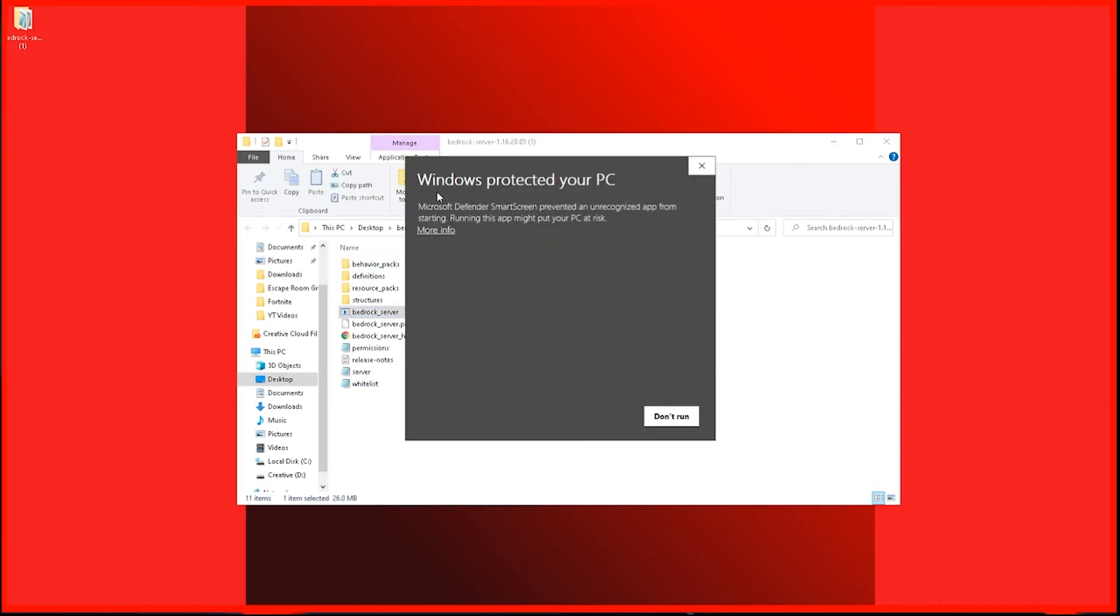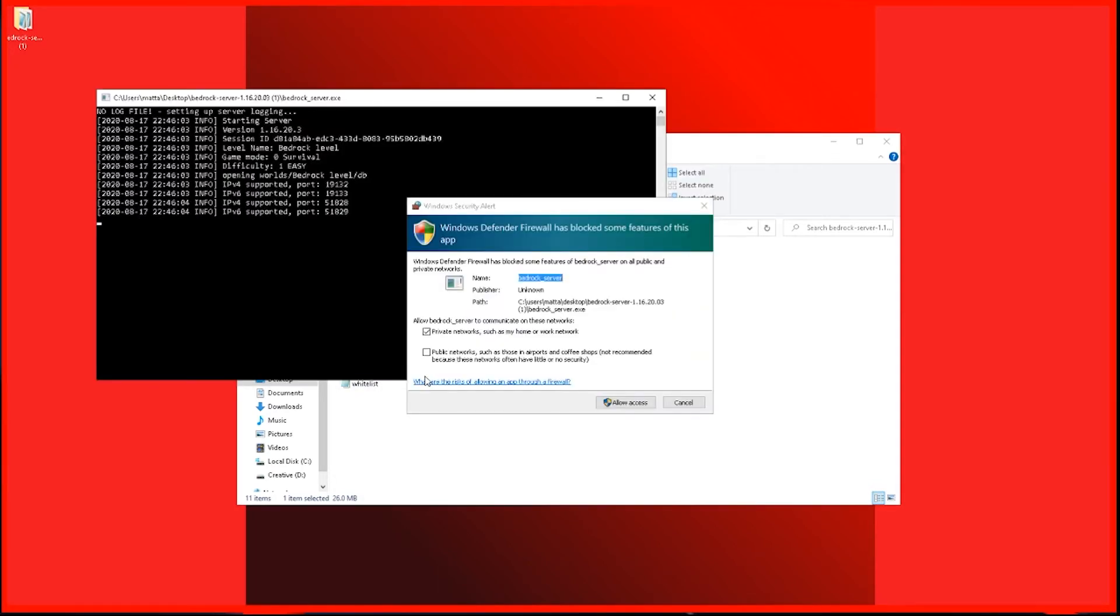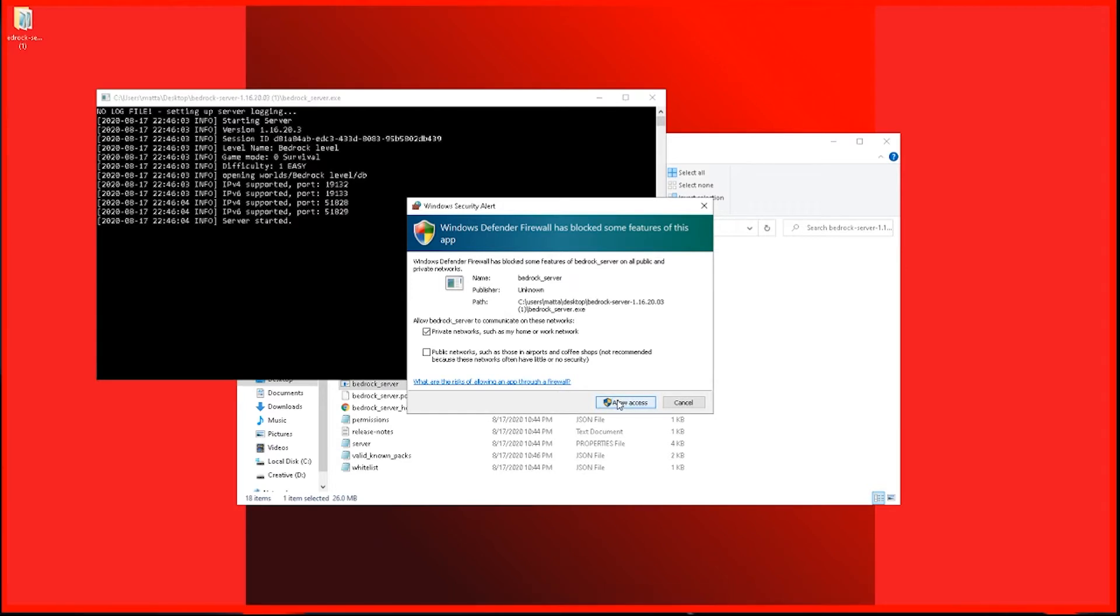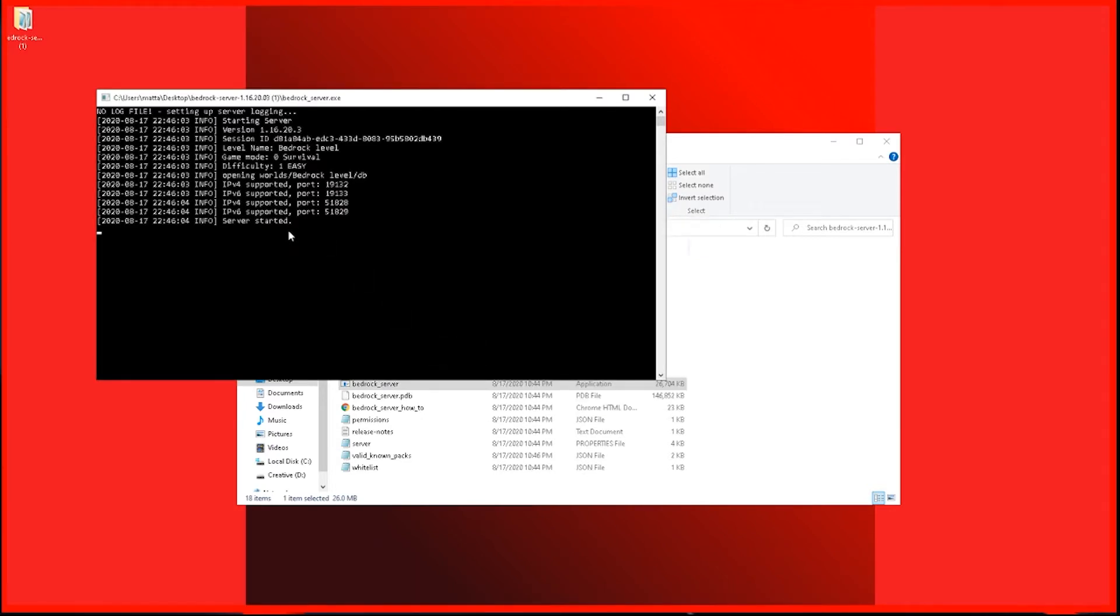If this window pops up, you can just click on more info and then hit run anyway. And then you can hit allow access and you'll see a command prompt window open and it'll say server started. Then you guys can just close this window out.